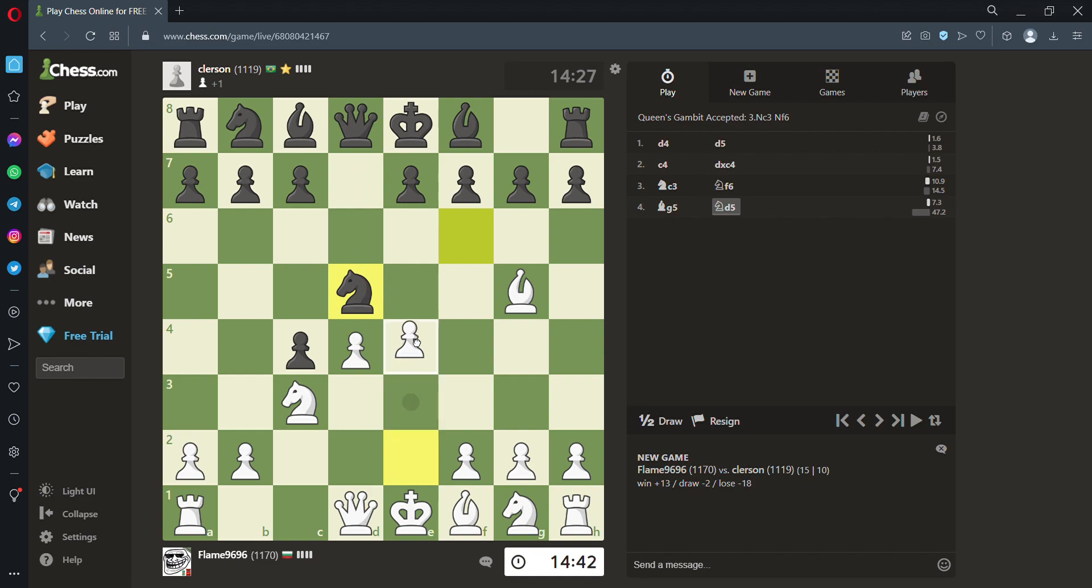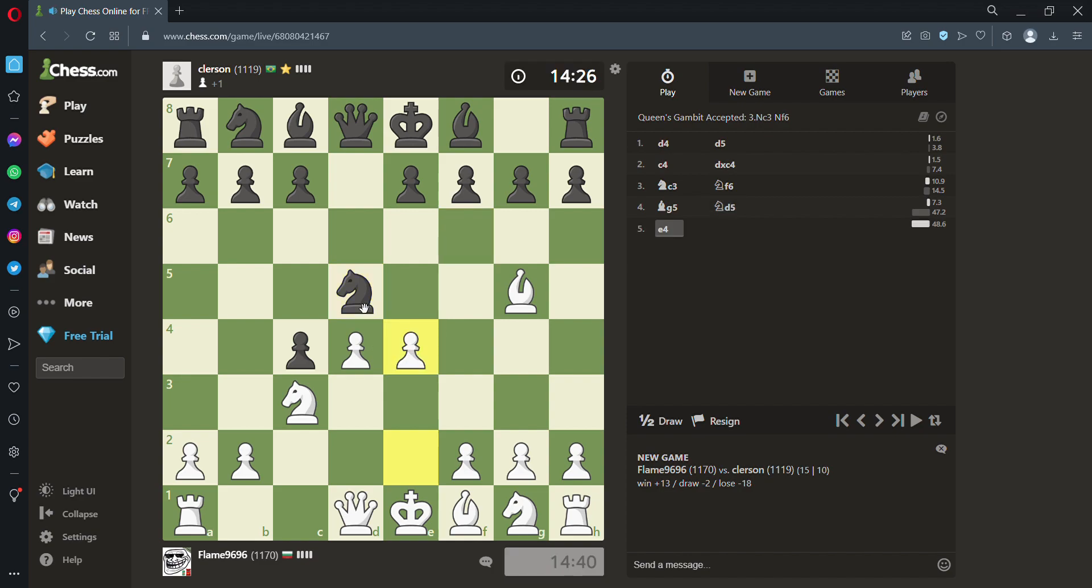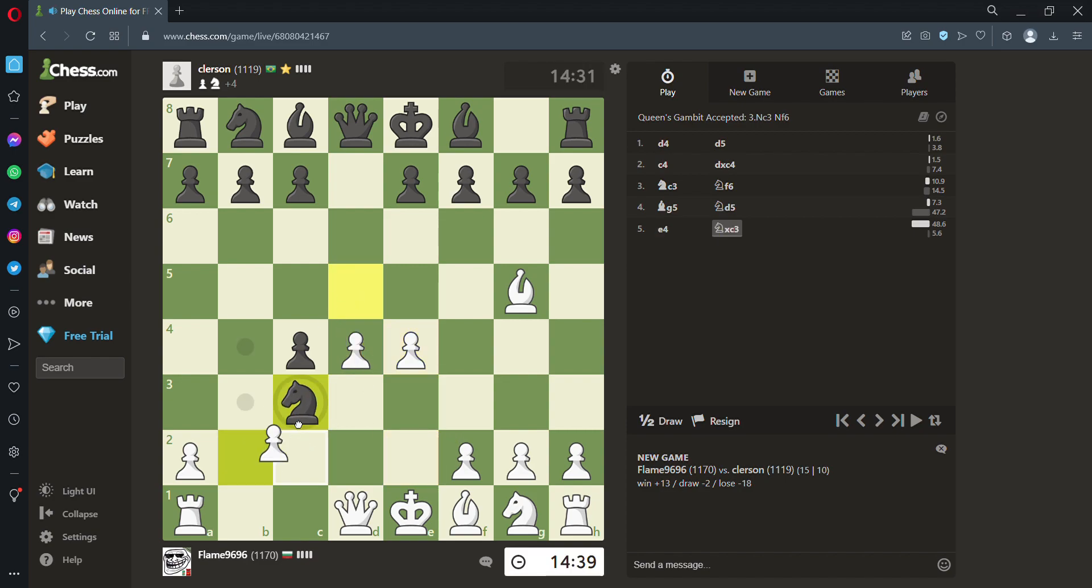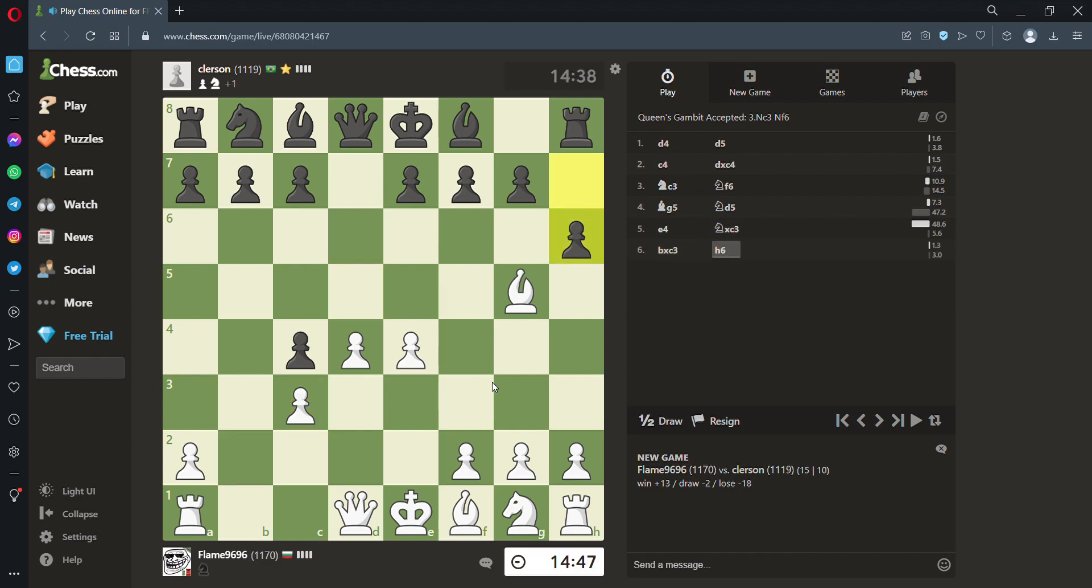I'll maybe even try, should I try e3 or e4? Maybe e4 is better, no? It's difficult to say. Okay, I'll try e4, and he's probably taking my knight, in which case I recapture with the pawn and I have a solid center. Yeah. Okay, as expected. He's still a pawn ahead.